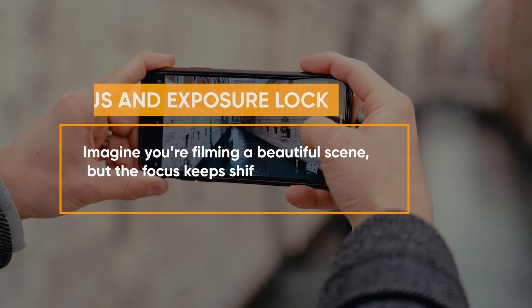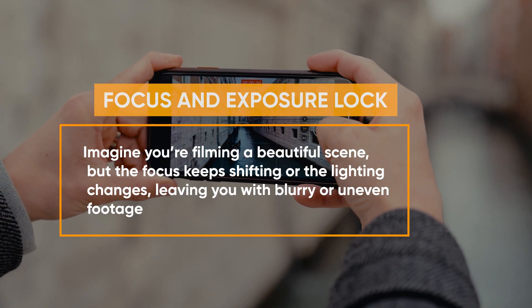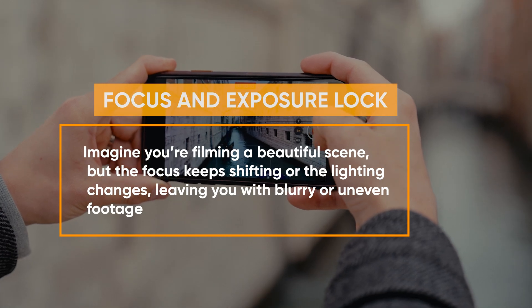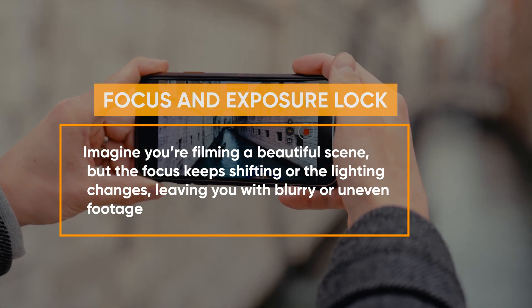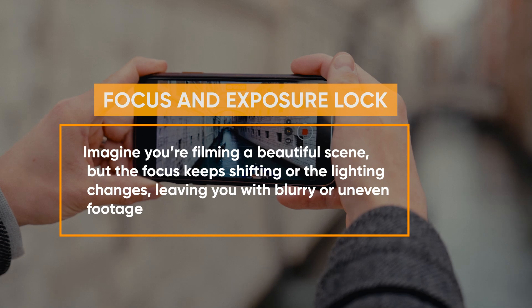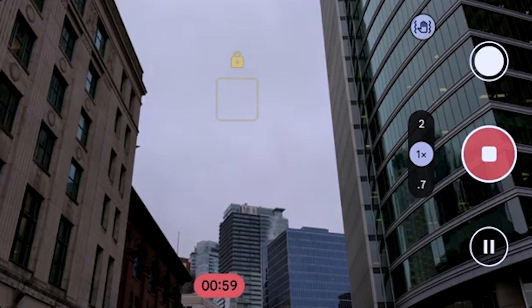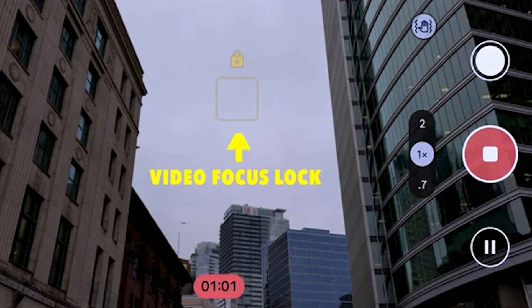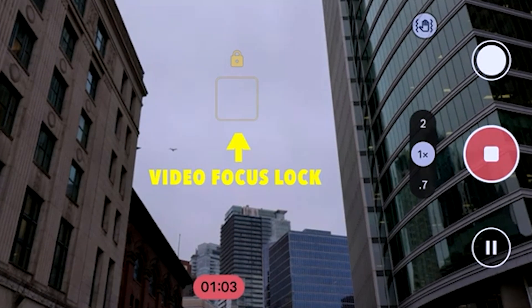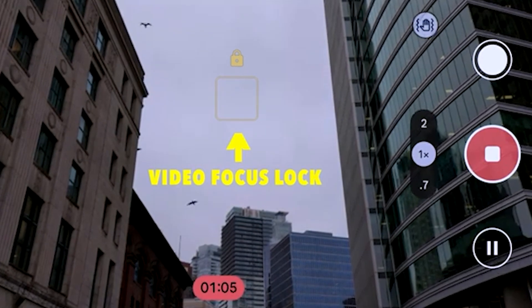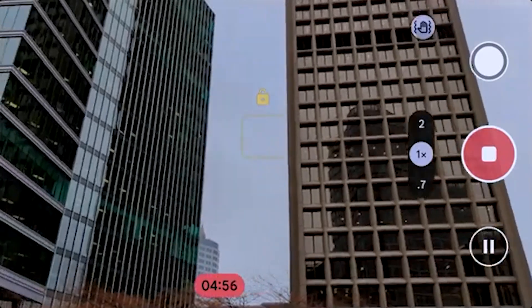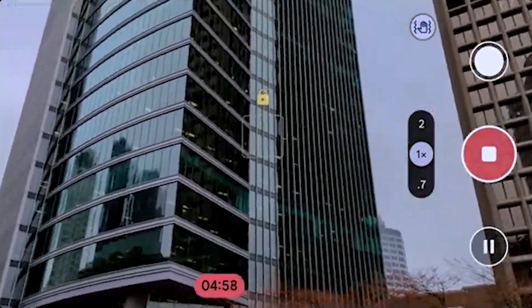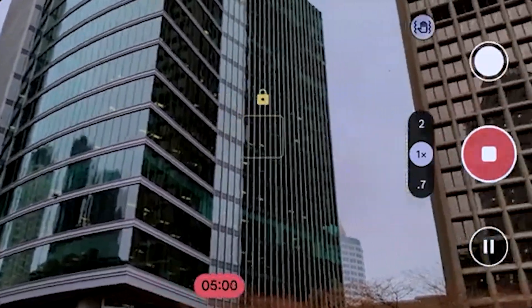Focus and exposure lock: Imagine you're filming a beautiful scene, but the focus keeps shifting, or the lighting changes, leaving you with blurry or uneven footage. That's where focus and exposure lock come in. By tapping and holding on your screen, you lock the focus and exposure on a specific point, so your subject stays sharp and the lighting consistent, even in dynamic situations.